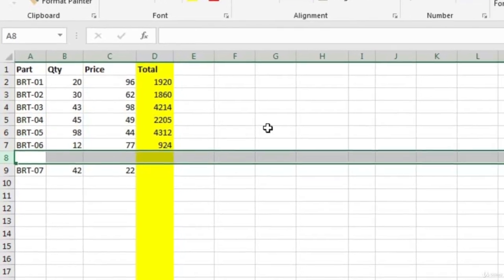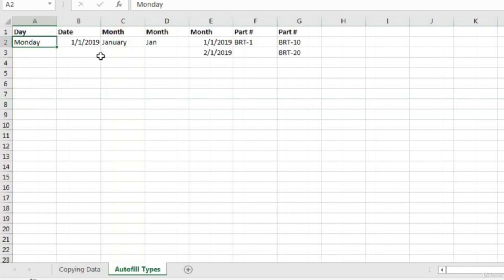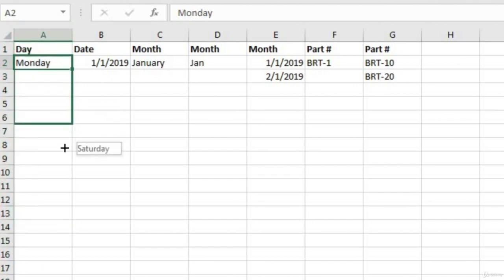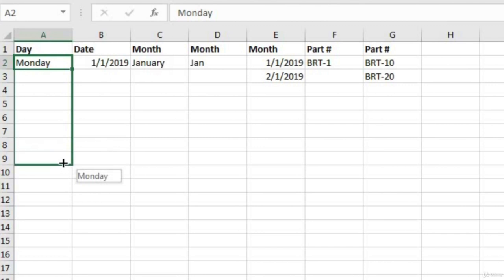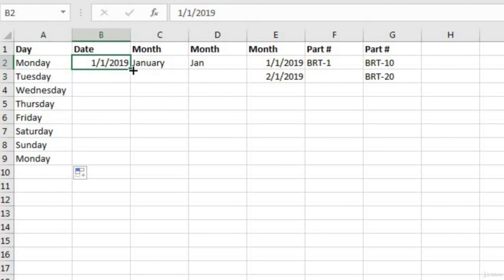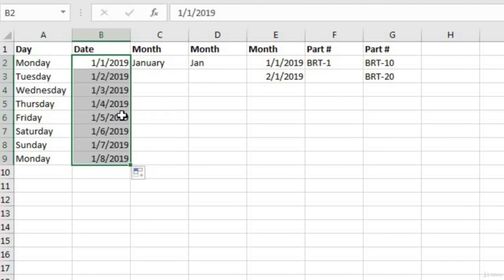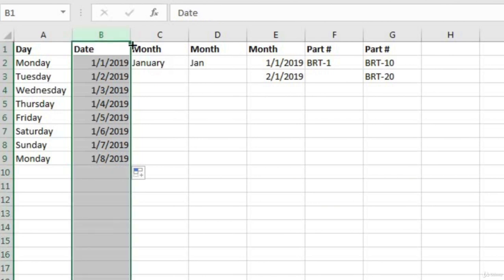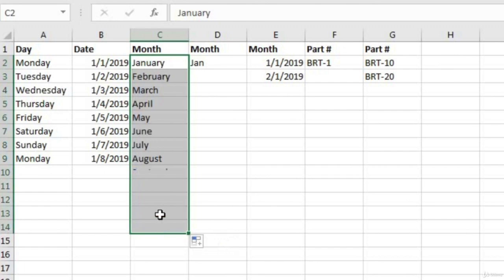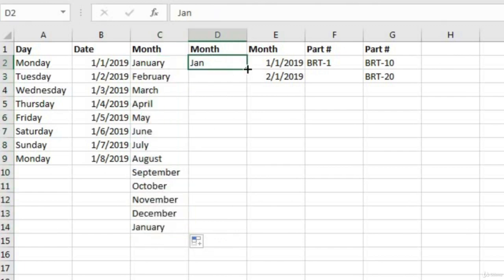Autofill can also be used to predict values. On the 'Autofill Types' sheet, I have examples. In column A, when you drag down the bottom right-hand corner, it cycles through every day of the week — Excel is smart enough to know you're going through all the days. For dates, dragging down adds one day per row. For months like 'January,' it cycles through all months of the year, and it's even smart enough to use abbreviations if you started with one.